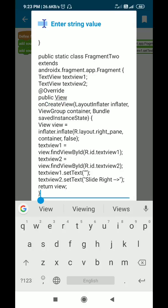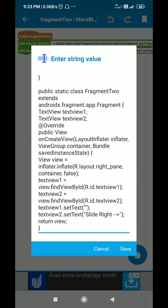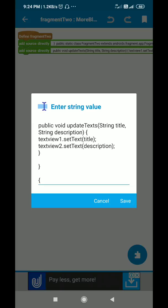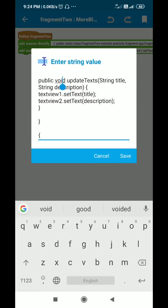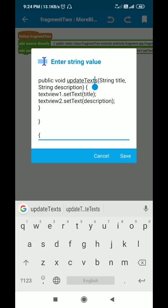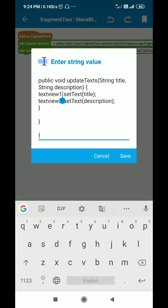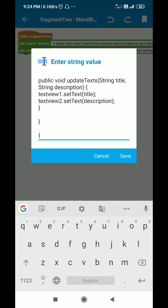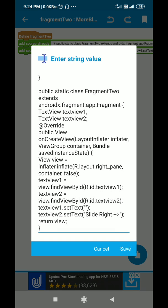For text1 I set text to empty, and for text2 I set text to 'slide right'. After that it returns the view — since this is a View method it returns view. Then there is one more method in Fragment2: public void updateTexts(String title, String description). I set the text of TextView1 as title and text of TextView2 as description. Then I close Fragment2, with an opening curly bracket to compensate for the closing one.